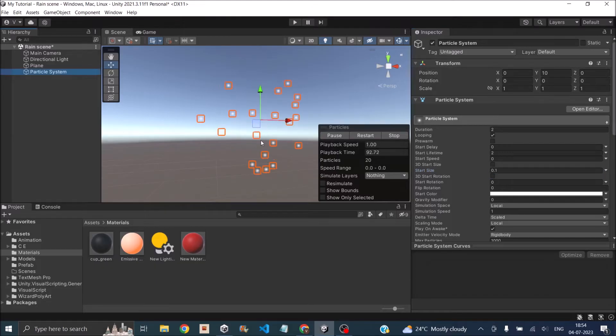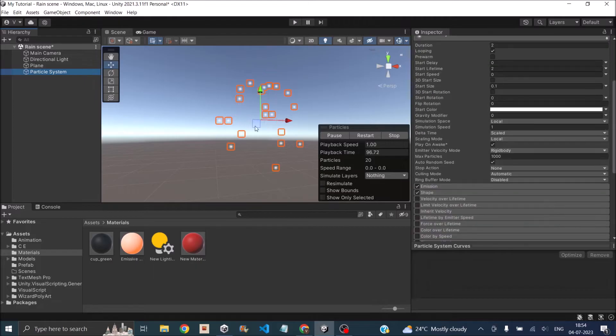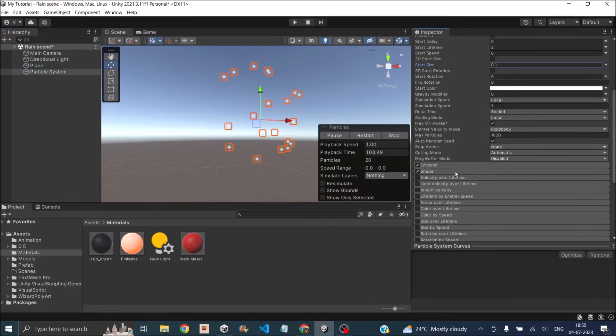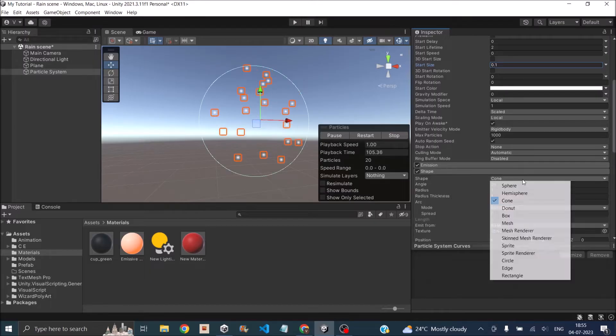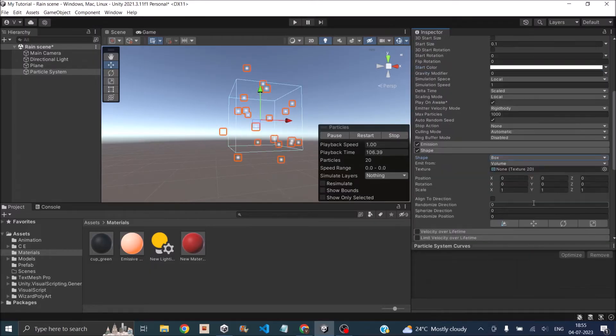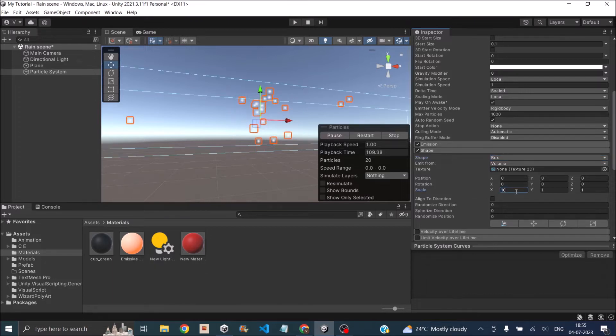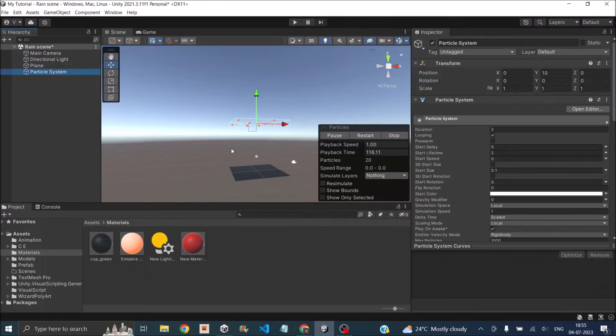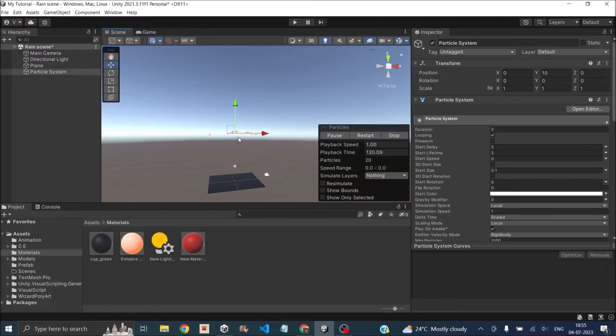Now all the particles are originating from the same place in a sphere shape. That's because the shape of the emission is set to sphere. Let's go to the shape property of the particle system and set it to box, and we'll scale it by 10 times in the X and 10 times in the Z. Now it looks like a box. It will start raining from here and it will fall on the plane.